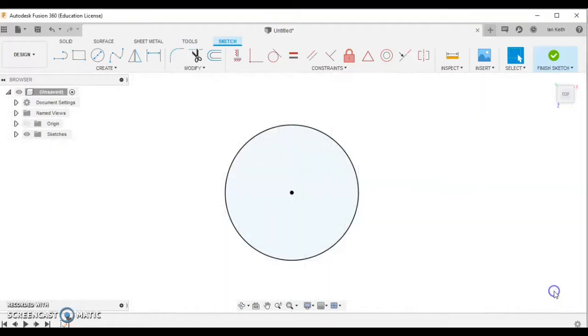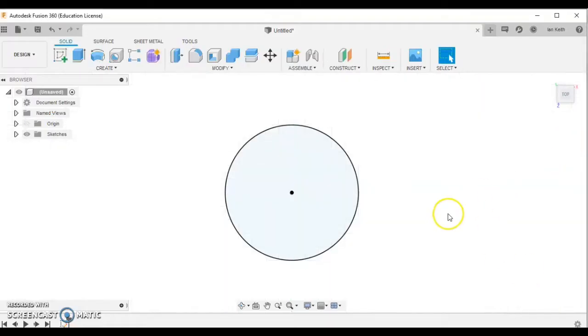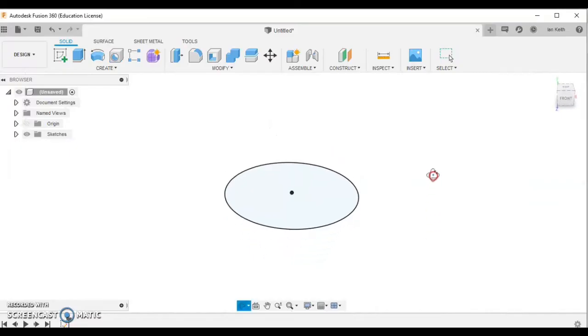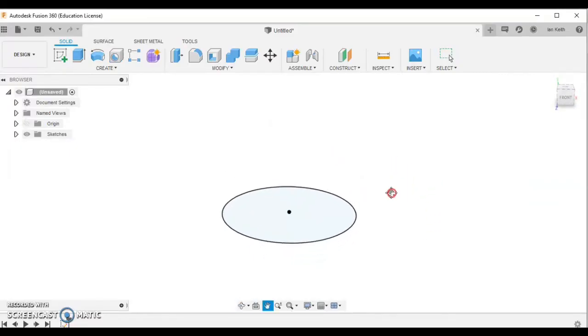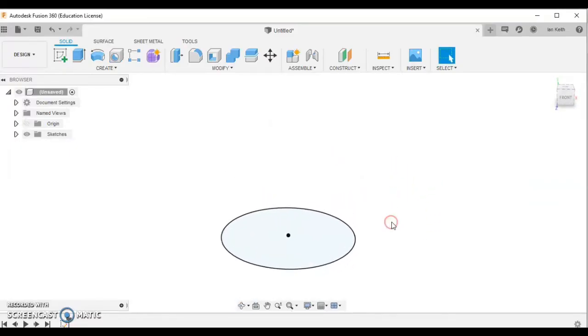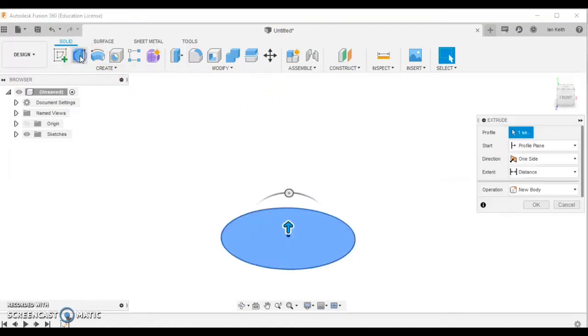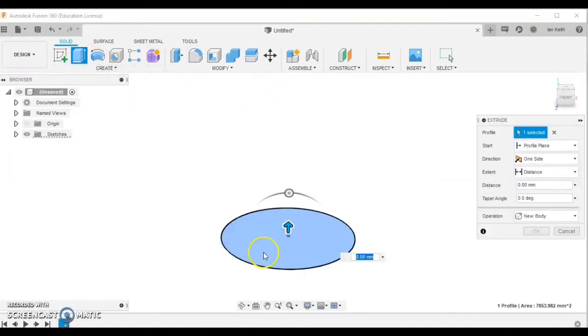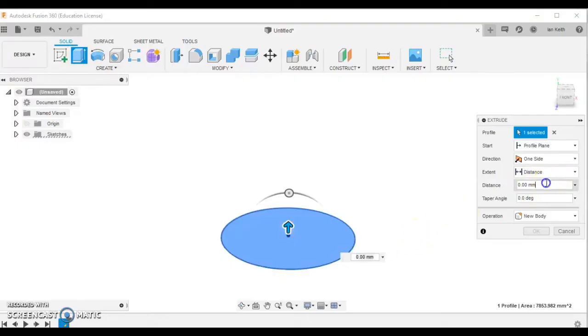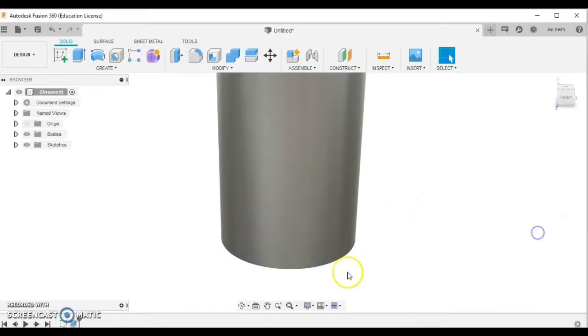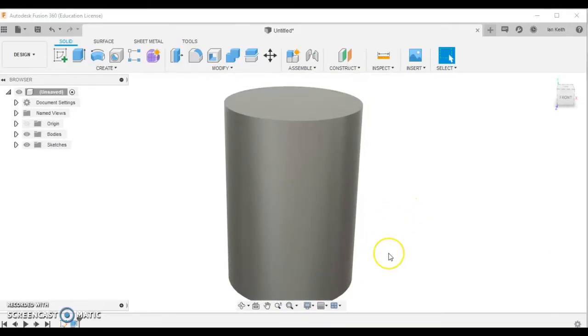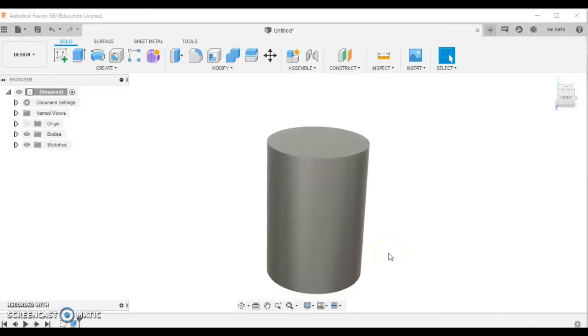We're going to hit the finish sketch button and rotate it around slightly in 3D. We then want to extrude that upward by 140mm. So we can click the extrude button, which should automatically select your shape. Come across to the distance, type in 140, and click OK. If we hit the fit button, you can see our cylinder shape there.